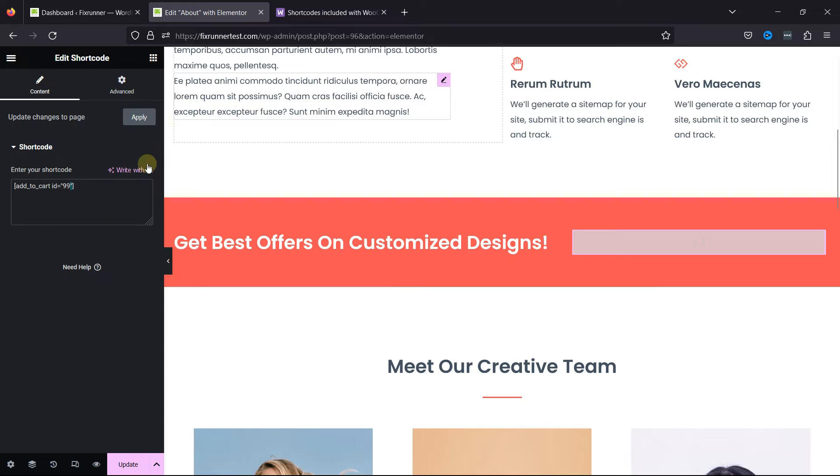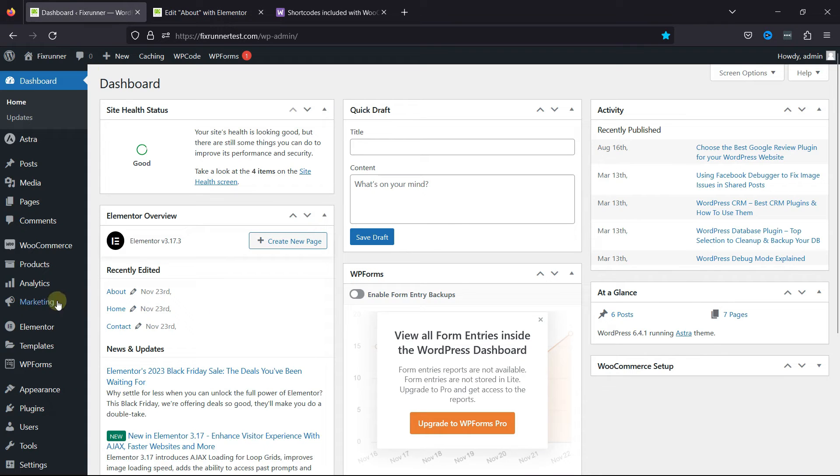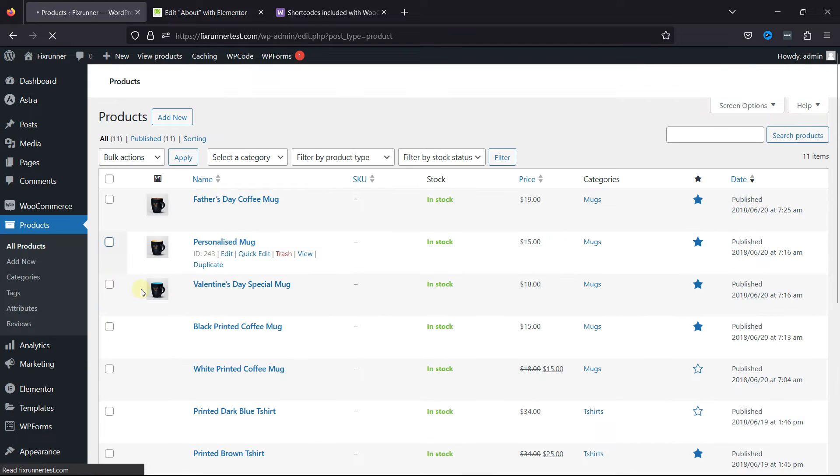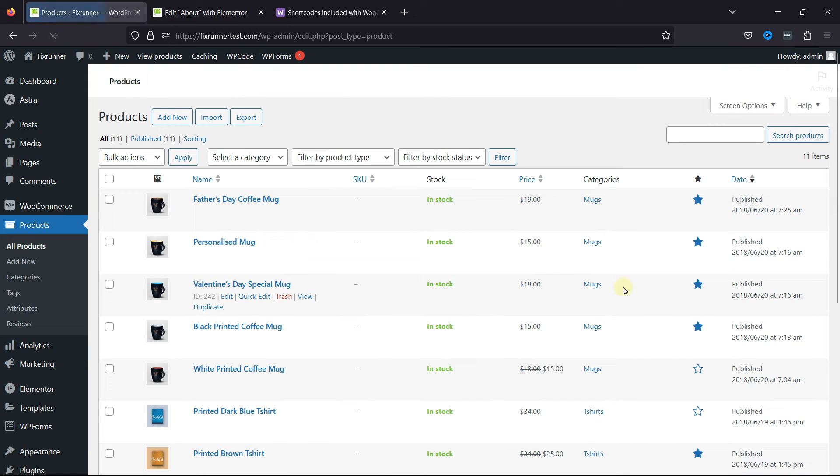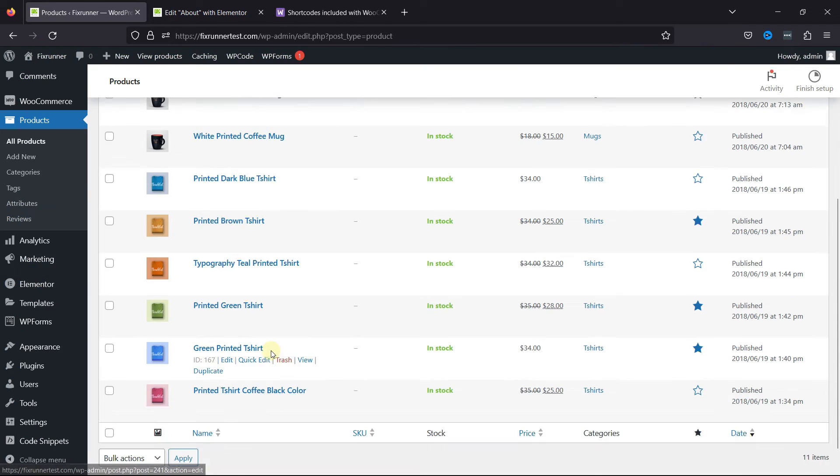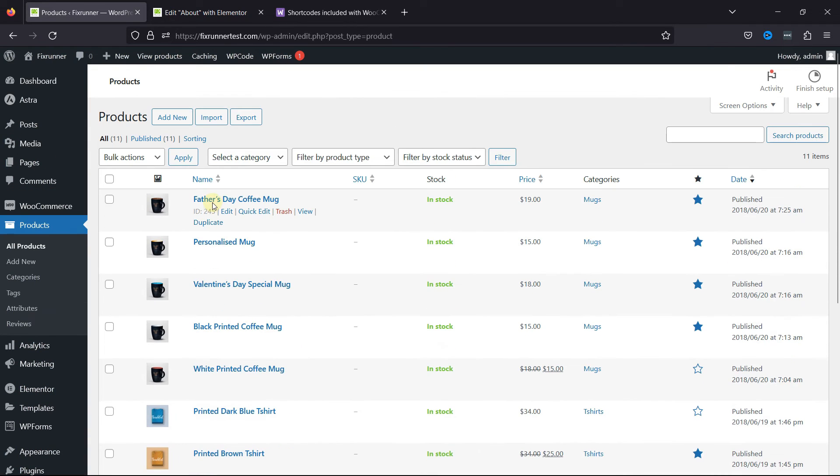Change the product ID over here. Let's go to Products and All Products. You can see various products over here. Simply copy the product ID from here.